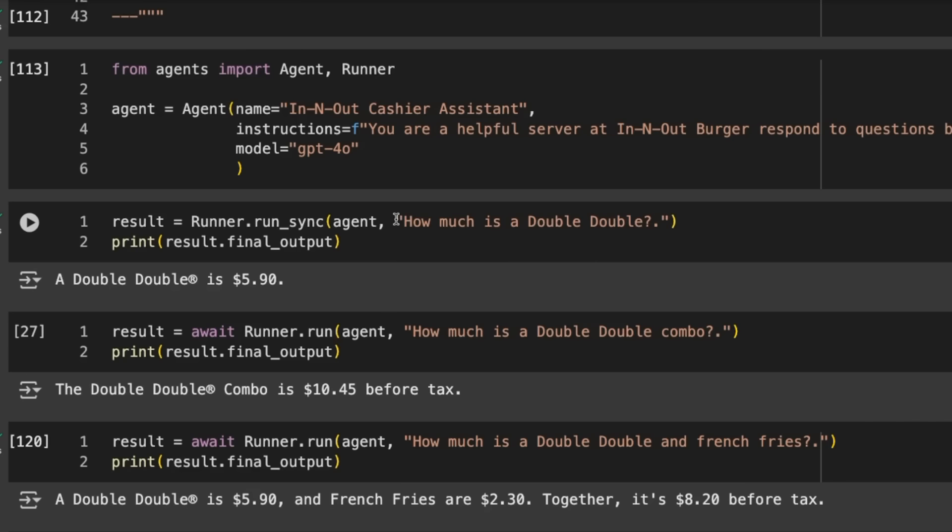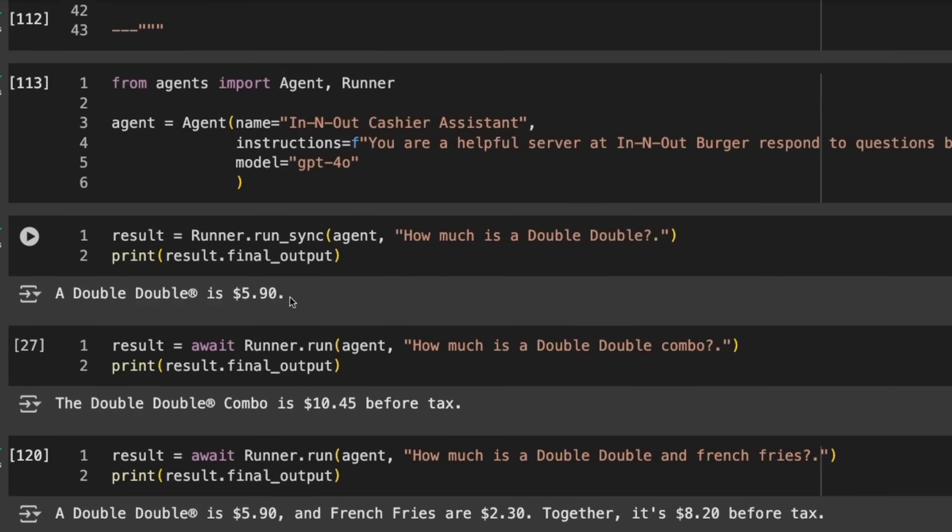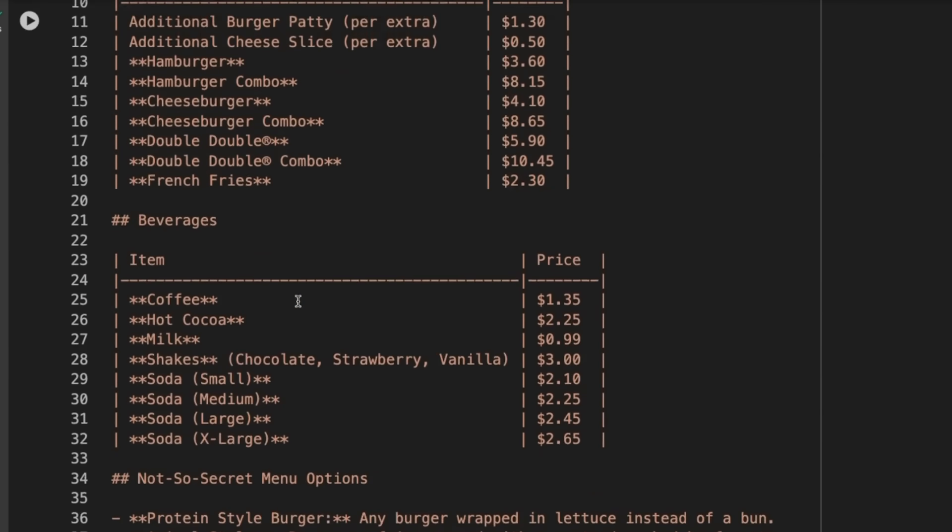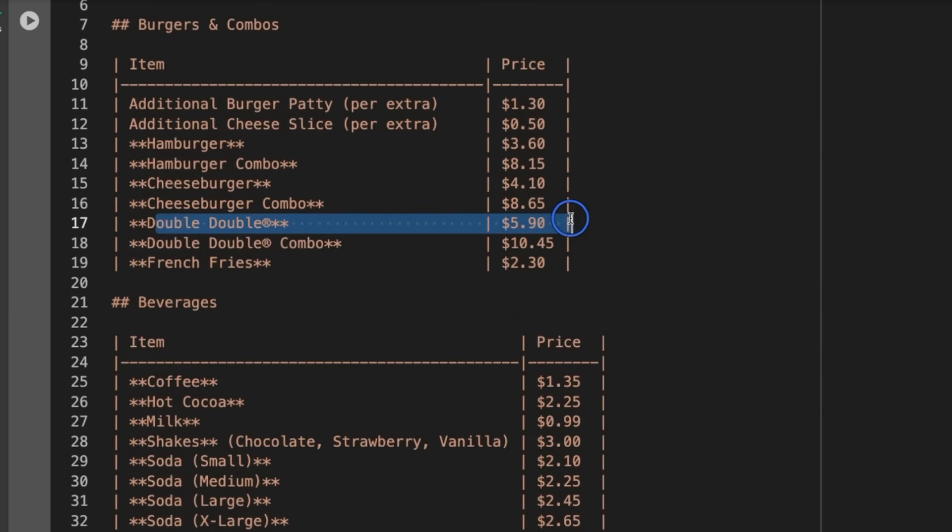I'm using inputs as strings, but you can pass in different contexts. Later we'll look at passing in the chat template. After we've run this, we print result.final_output and get the Double Double is $5.90. Sure enough, if we come up here, the Double Double is $5.90.